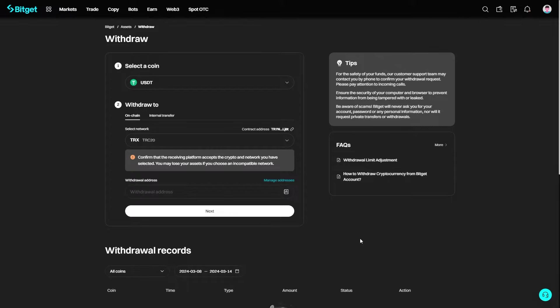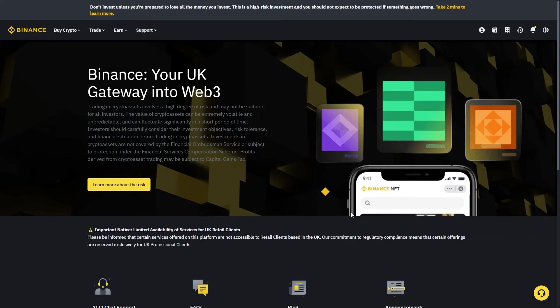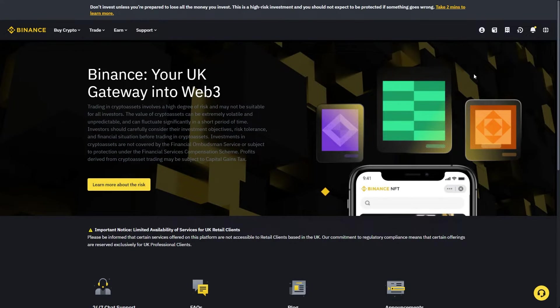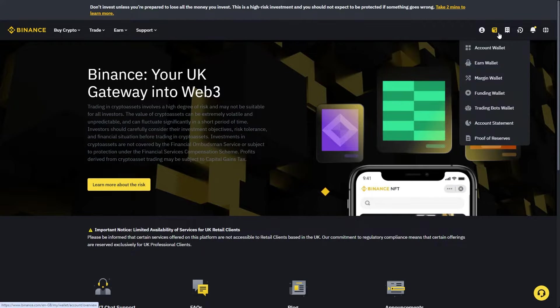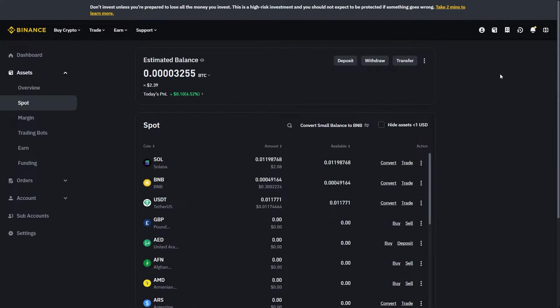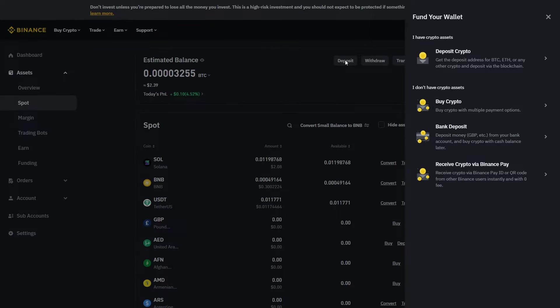Now from here, we can go over to Binance. When we're in our Binance account, come to the top right corner, click this icon, and then go down to account wallet. Since we're trying to transfer into our Binance account, we're going to choose to deposit and select deposit crypto.